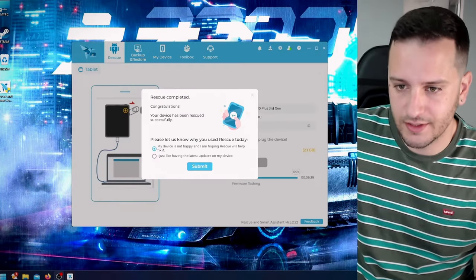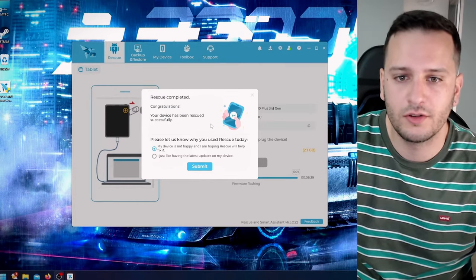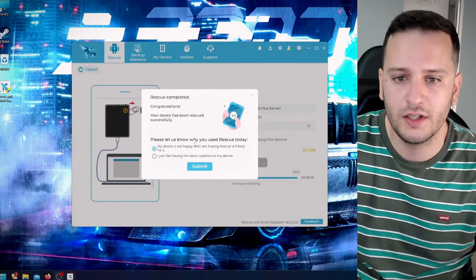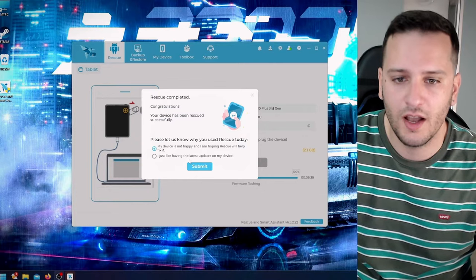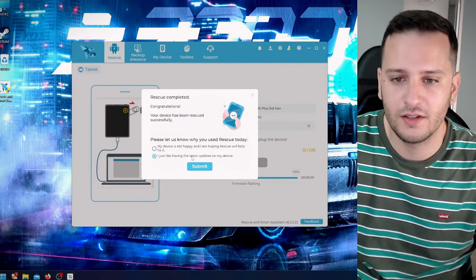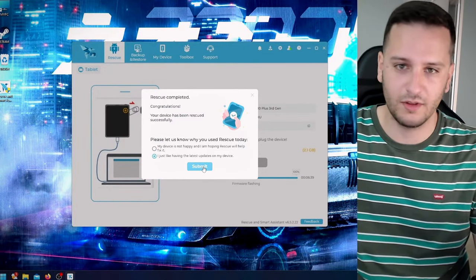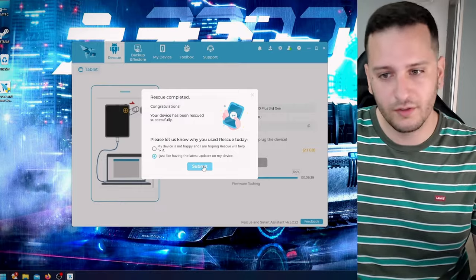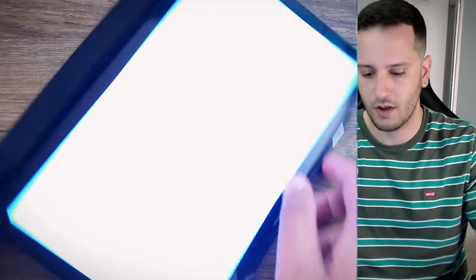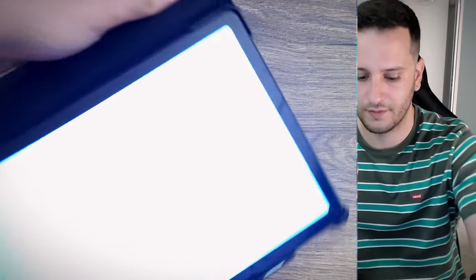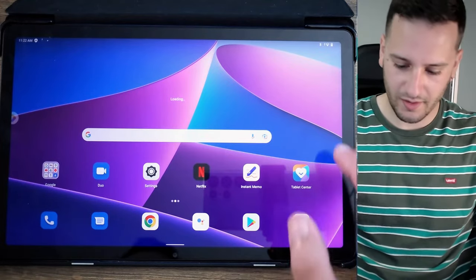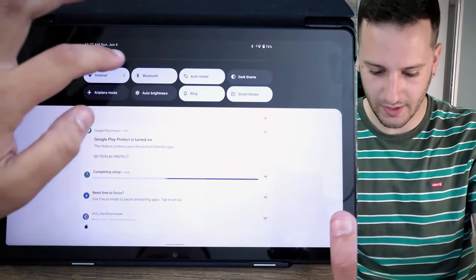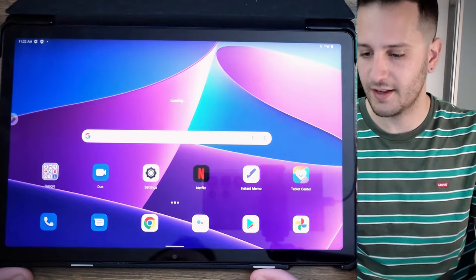Really easy. Rescue completed. Congratulations, your device has been rescued. Please let us know why you used rescue today. I just like having the latest updates on my device. Unplug the tablet. So here we are back in factory settings. I hate that I need to again install my apps, emails, blah blah blah.